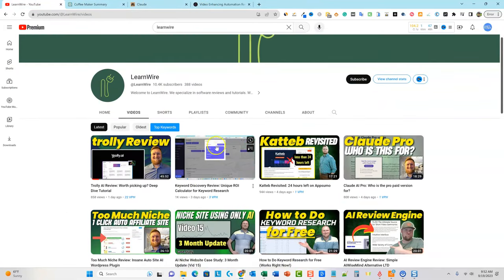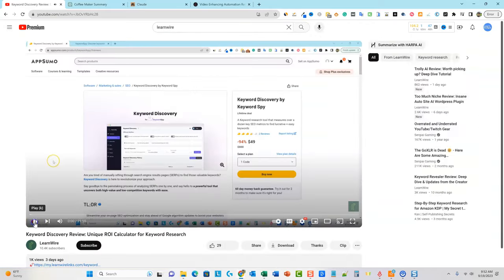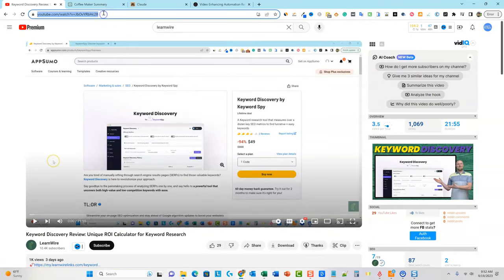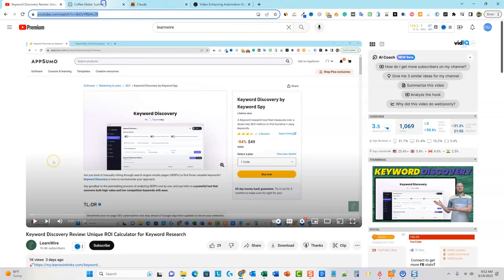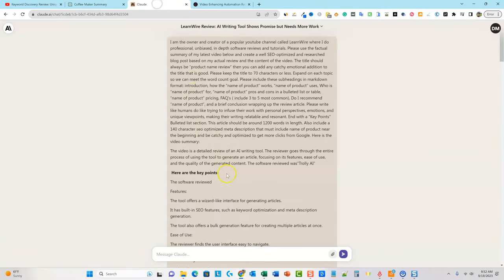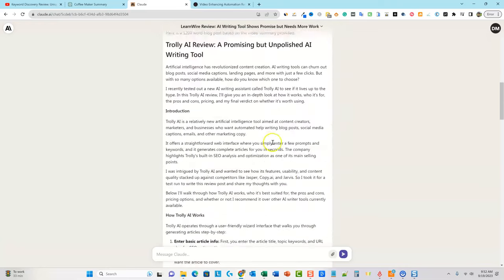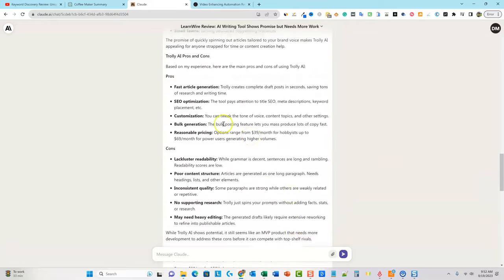Let's jump right in. What we're going to do is go for the Keyword Discovery video. I'm going to click on that, grab this URL, and copy it. We're going to go over to — because Claude can't access the internet, right? That's one of the downfalls and disadvantages. That's one of the reasons why you can't just ditch ChatGPT for Claude, even though Claude might do better with writing — it definitely does better with writing long articles and following directions.